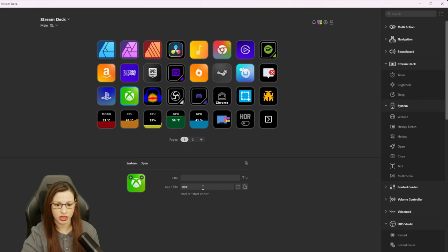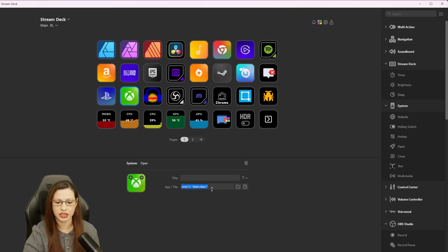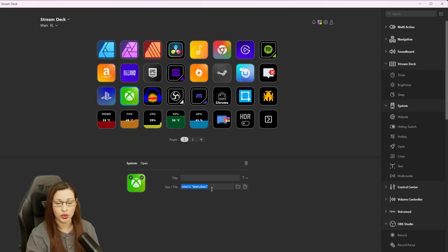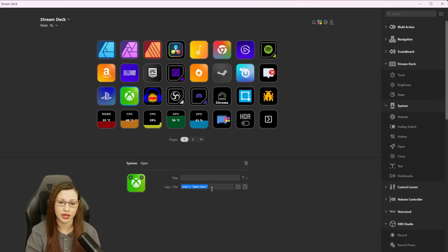This is my Xbox button. And this is going to be the command. Once you put that command in there, it is going to launch it.